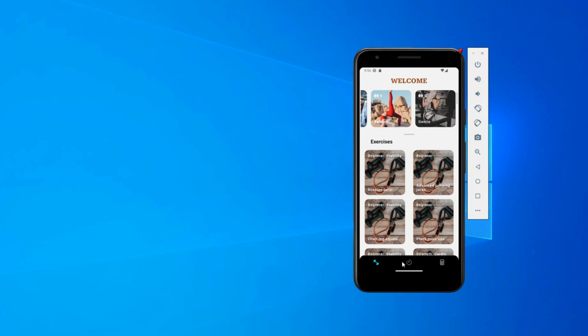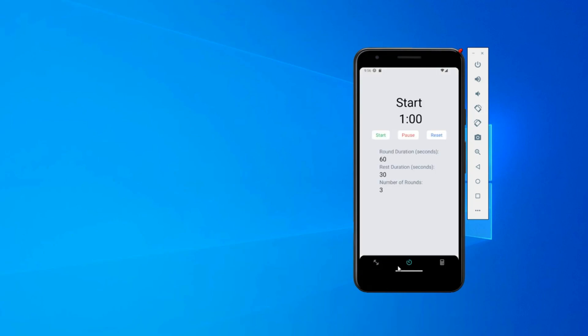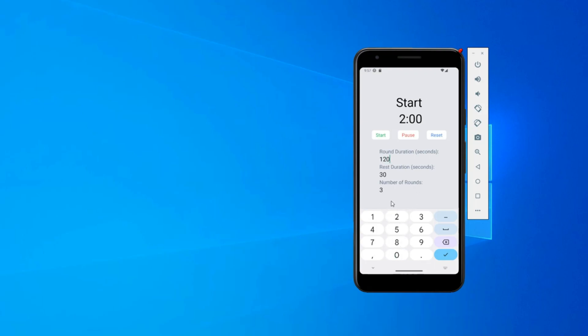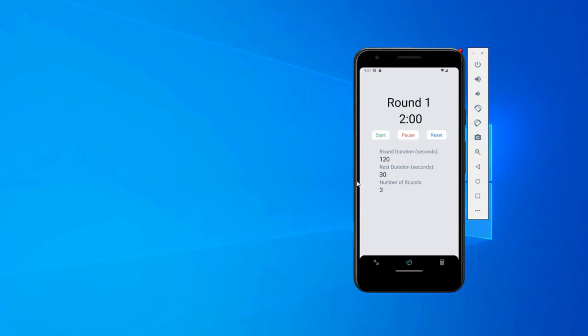After that, suppose you don't want to do any of these exercises and you want to have a workout for a certain amount of time. Here you can set it. Suppose I want to work out for 120 seconds, that's two minutes. I can set it up and start it. I can start it, I can pause it, and I can reset it.